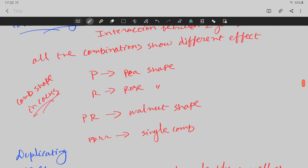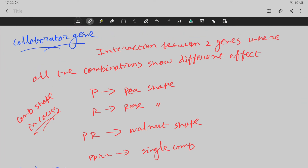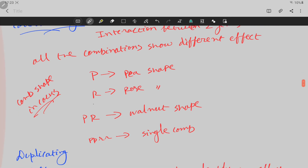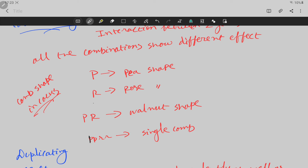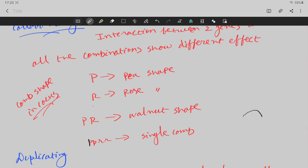There is another type called supplementary genes. In this case one character is dominant and the other is recessive. This is seen in the comb shape of roosters. It is called P and R genes. If you have P-dominant and R-recessive, it is a pea-shaped comb. If you have R-dominant, it is a rose-shaped comb. If you have both P and R dominant, it is a walnut-shaped comb, and if neither is dominant it is a single comb.